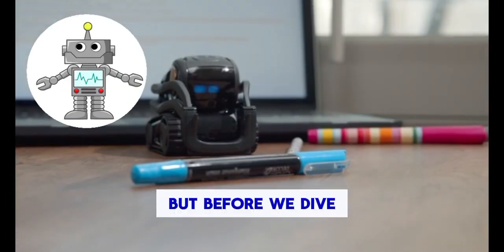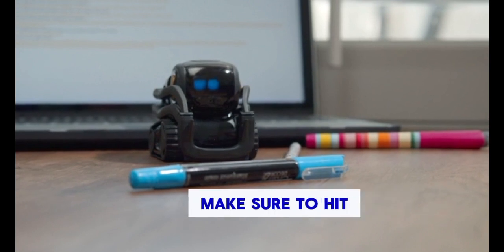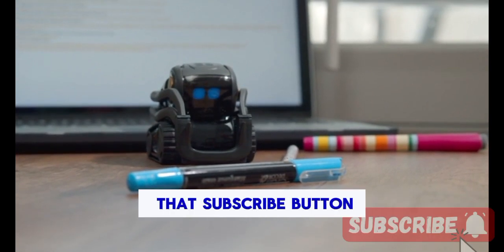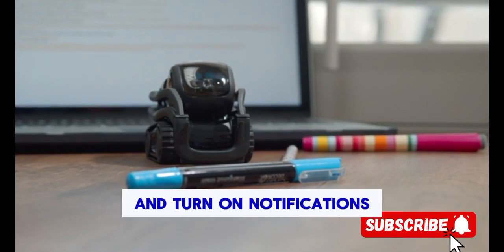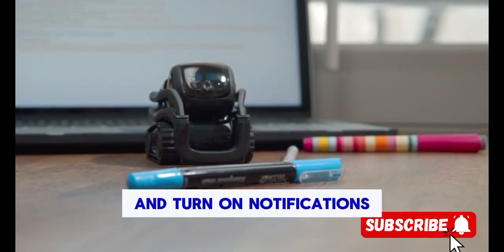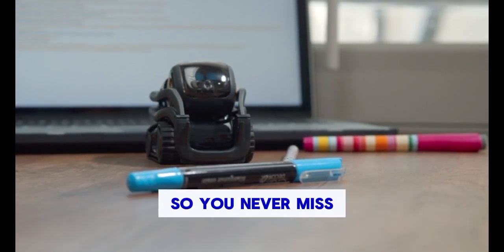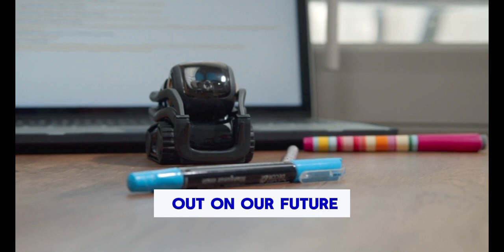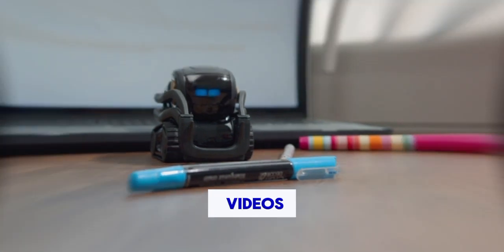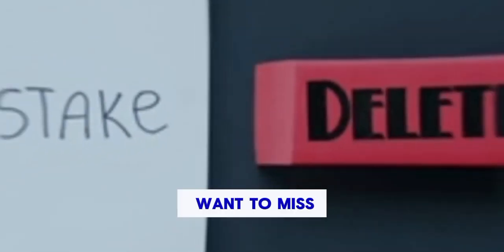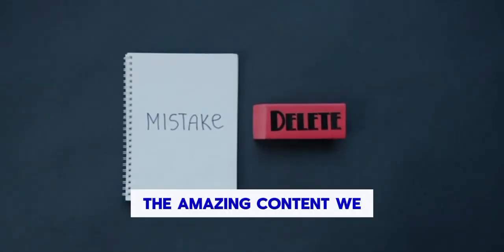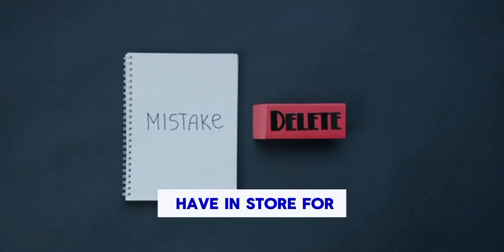But before we dive in, make sure to hit that subscribe button and turn on notifications so you never miss out on our future videos. Trust me, you won't want to miss the amazing content we have in store for you.